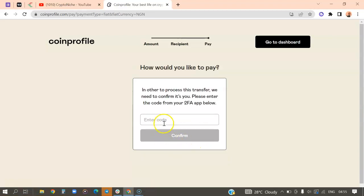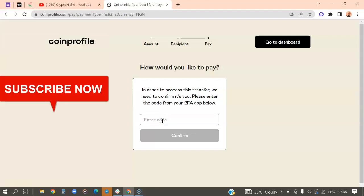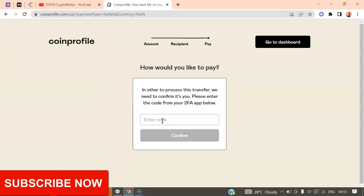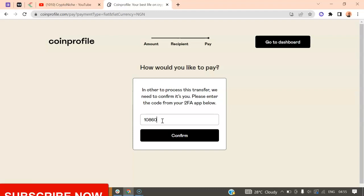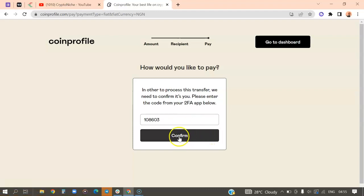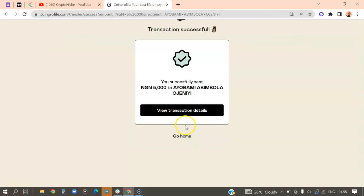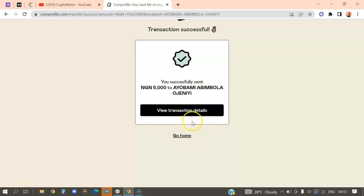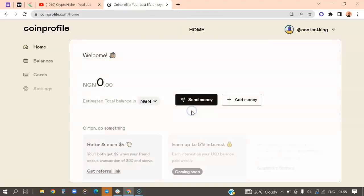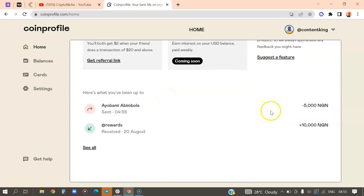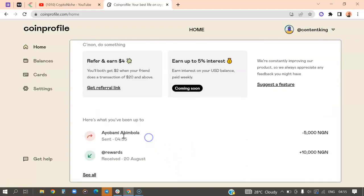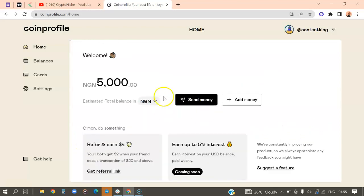I'm going to prefer to use the 2FA instead of going back to my email account. So the 2FA code right now, the code changes very often just to secure your account. So I'm going to continue before the code will expire. It says that you have successfully sent 5,000 to this account. I can view the transaction right here if I want. So I have a balance of 5k right here on my account.